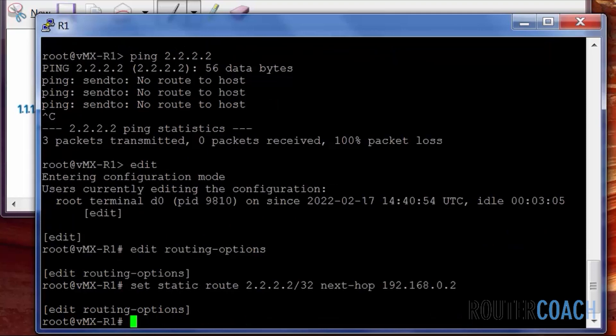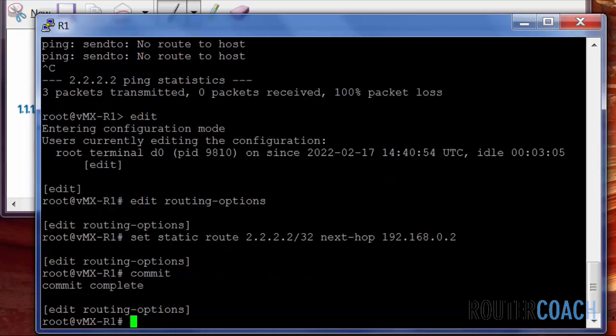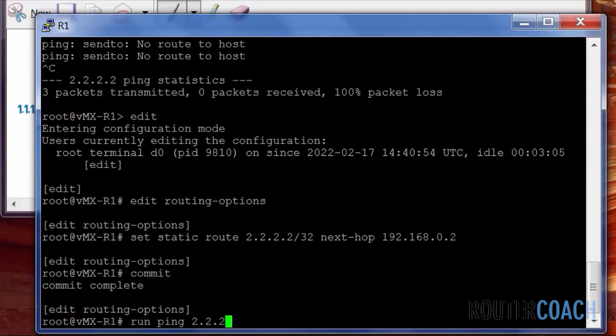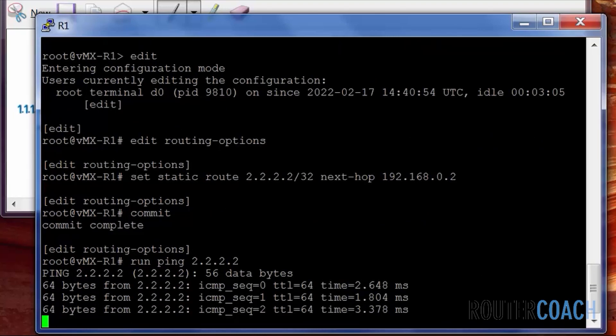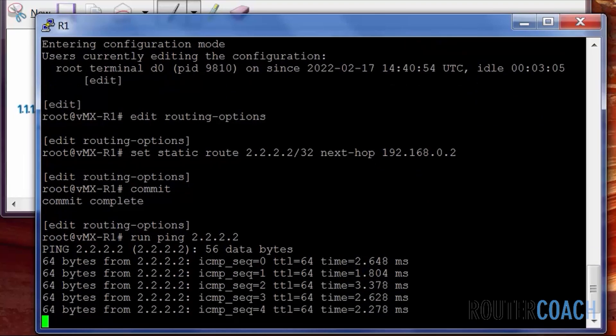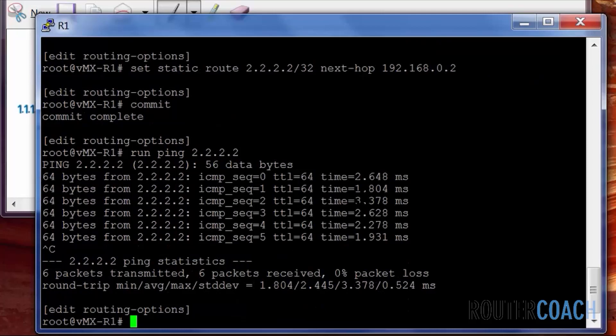is 192.168.0.2. And that is it for our initial option. Let's commit that. Let's try that ping again and see if it works, which it now does. That's excellent. That's how we've configured a static route.